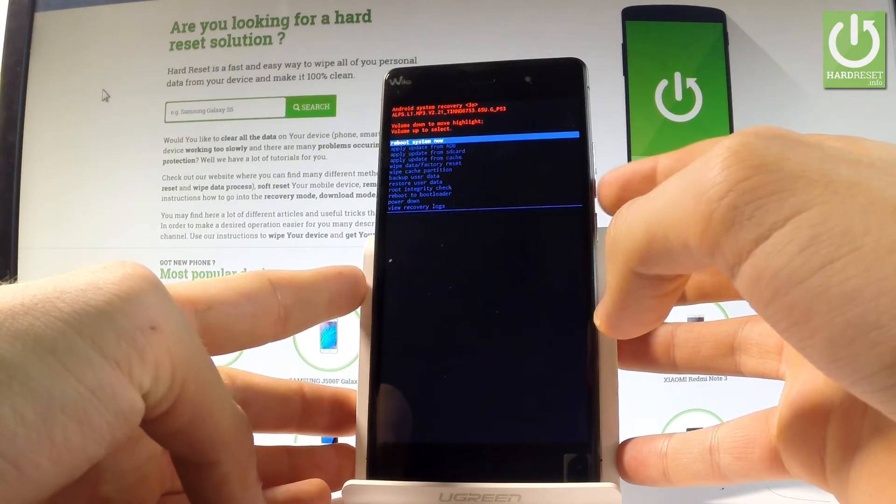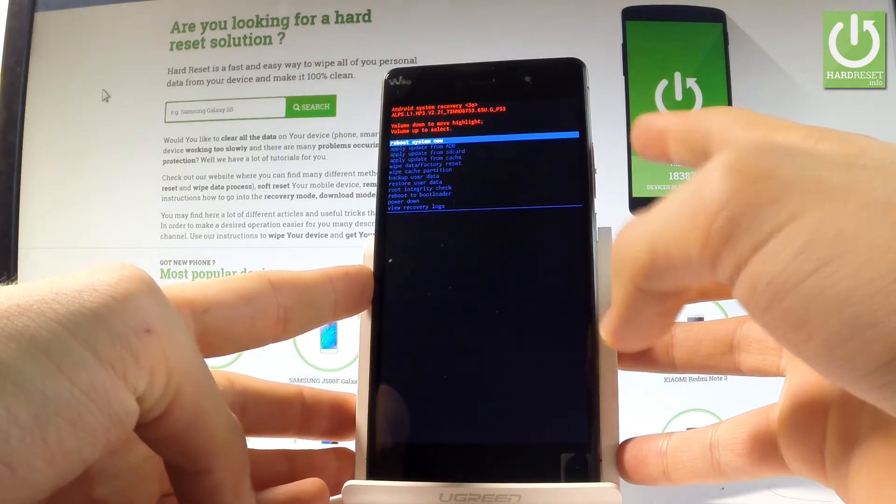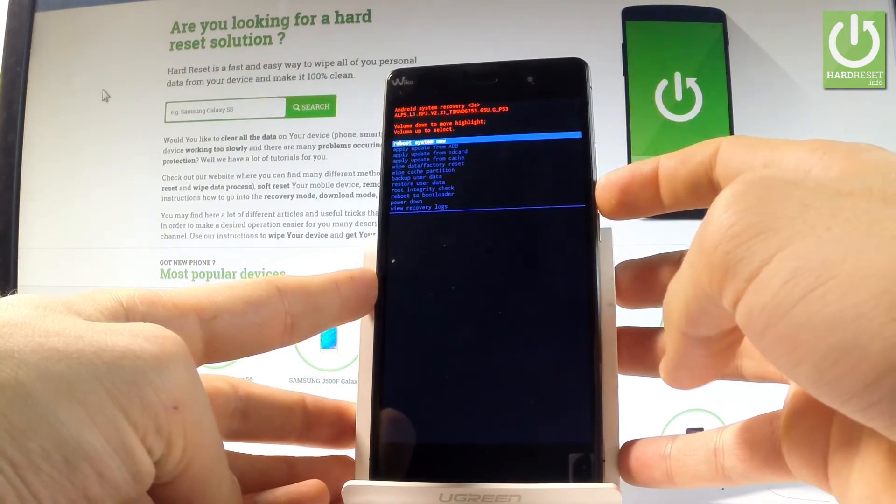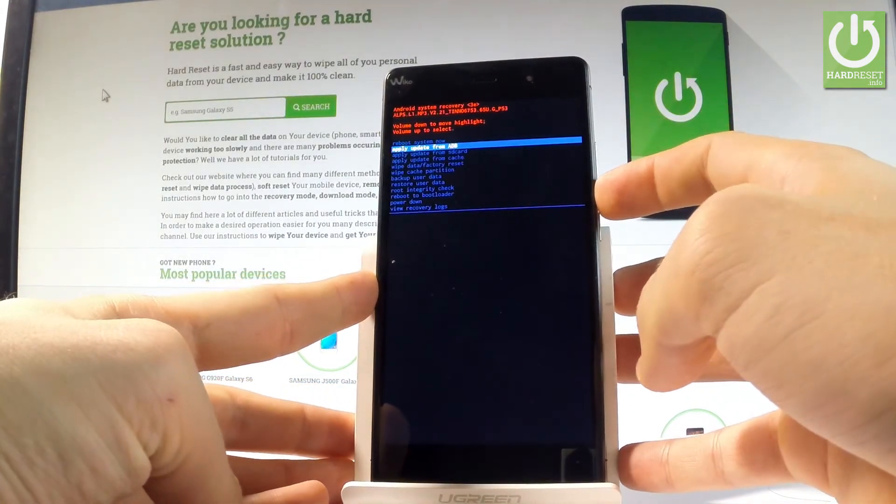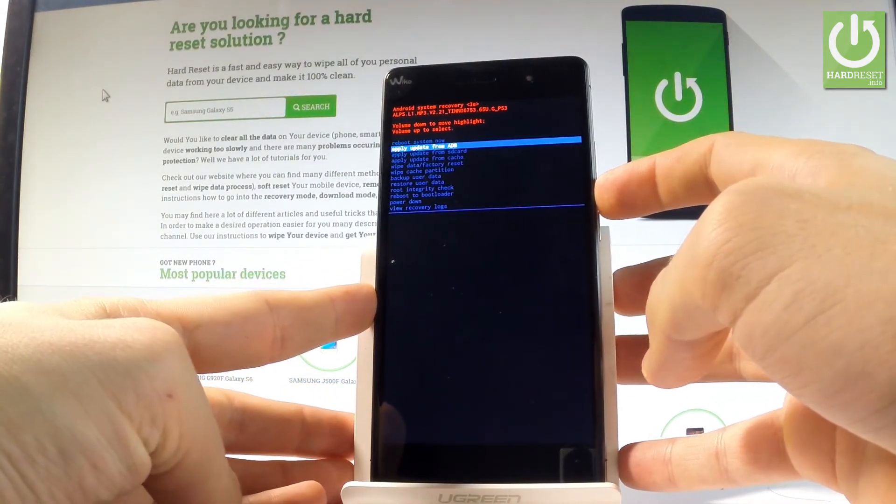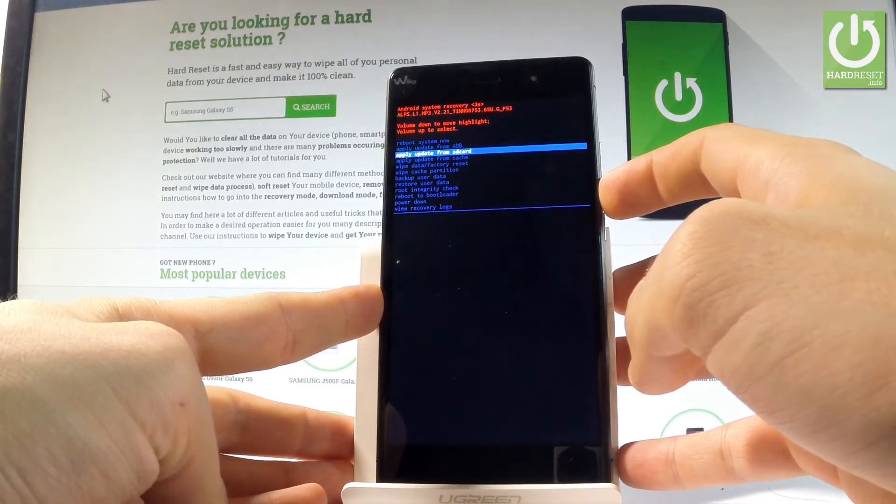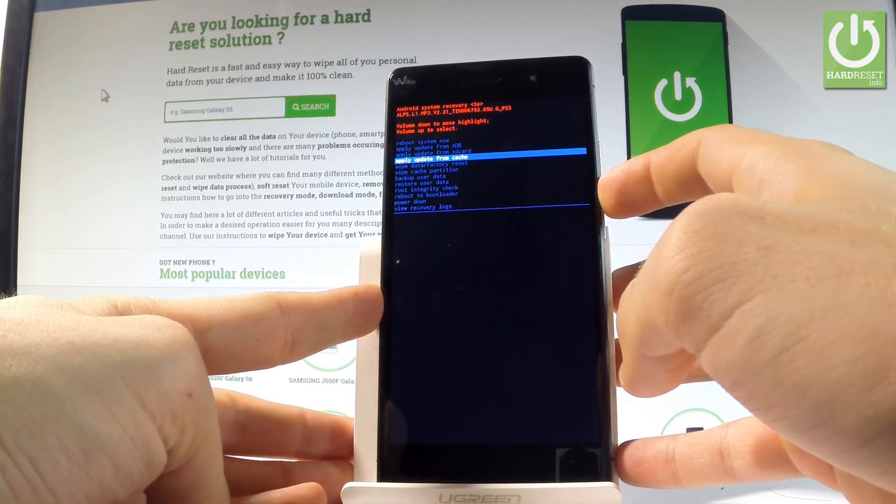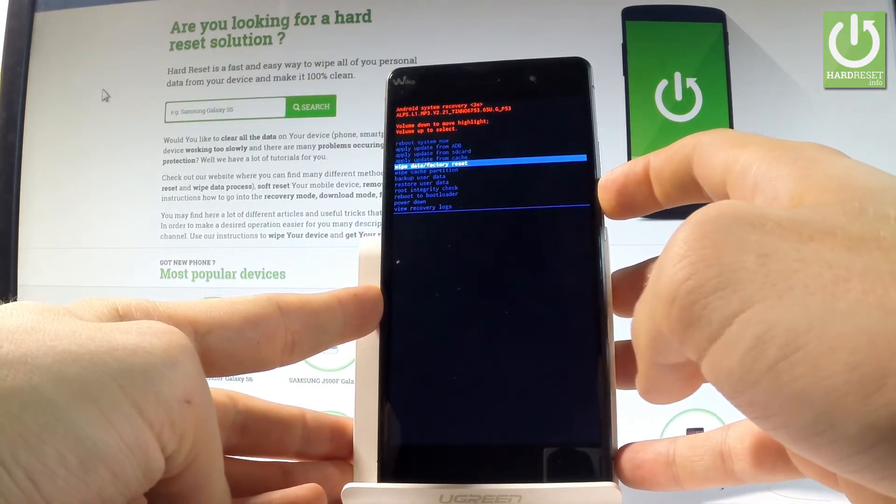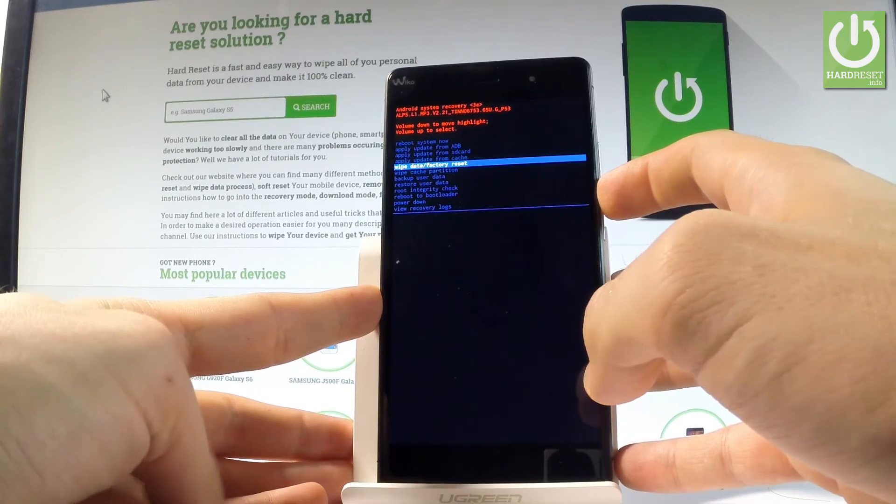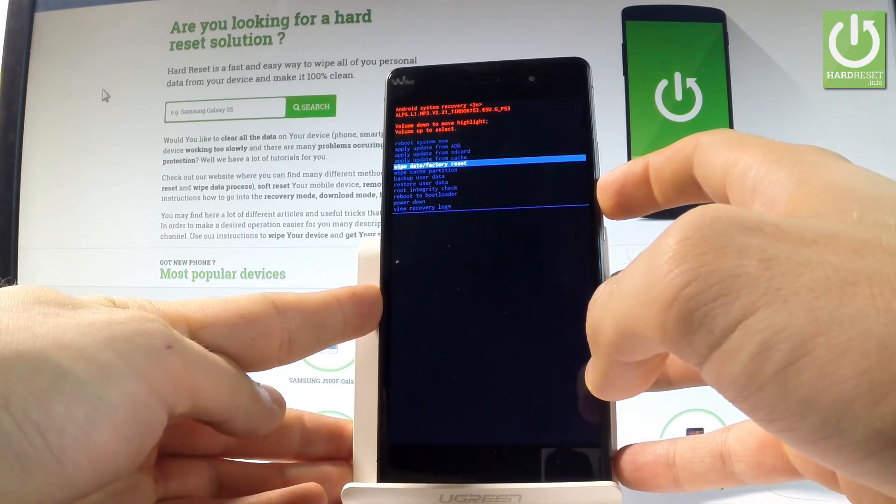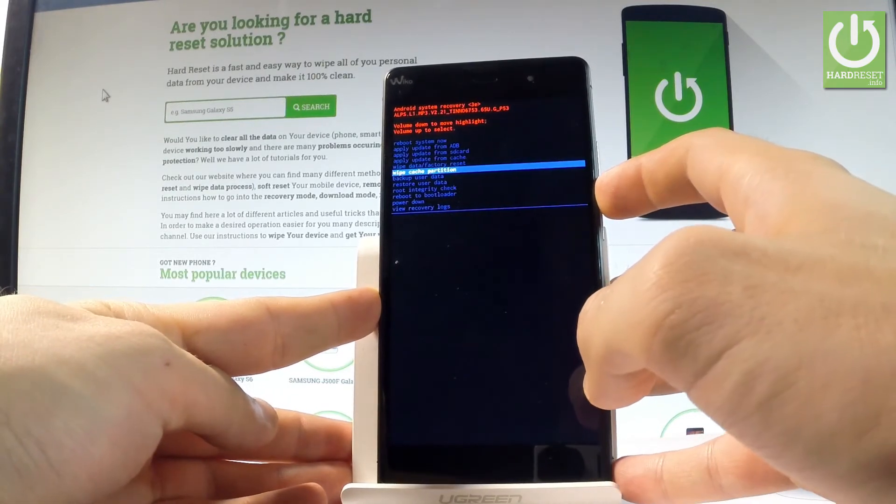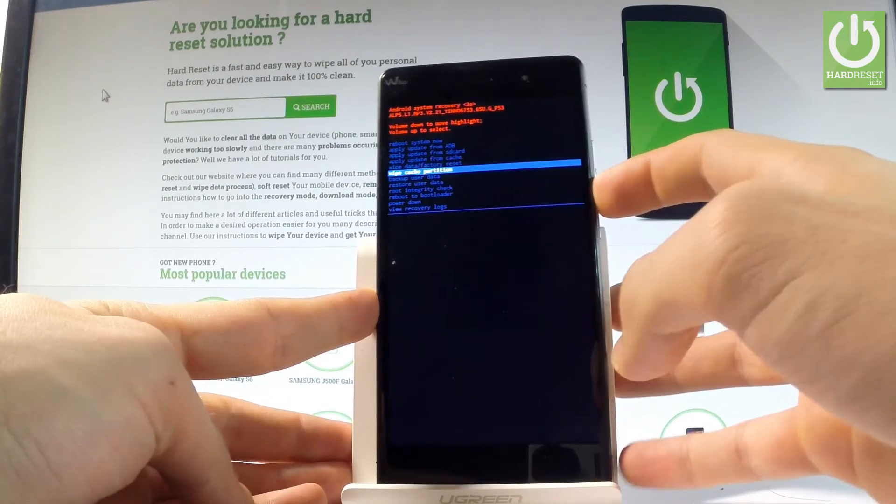You can navigate here using volume down and confirm options by pressing volume up. You may apply update from ADB, apply update from SD card, update from cache, wipe data factory reset to accomplish a hard reset operation, or wipe cache partition.